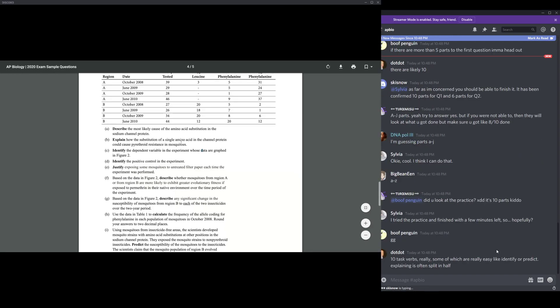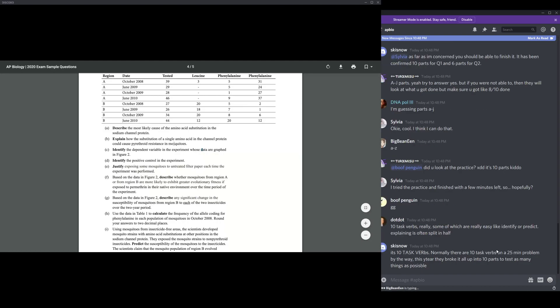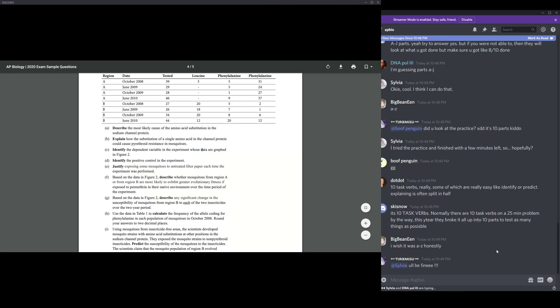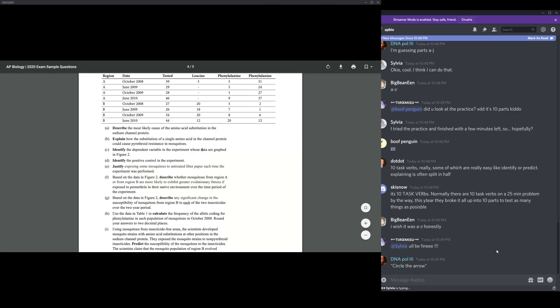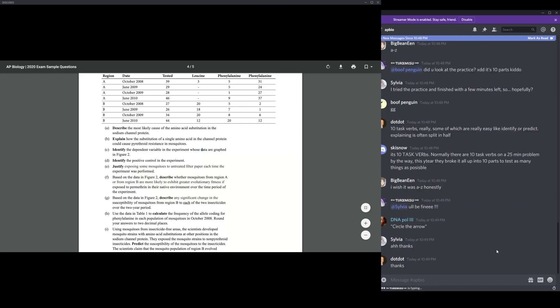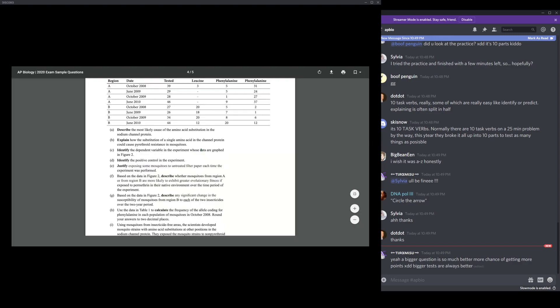Part B says, explain how the substitution of a single amino acid in the channel protein could cause pyrethroid resistance in mosquitoes. I think a possible answer could be single amino acid substitution can lead to a change in the binding site of where pyrethroids bind, leading to an inability of pyrethroids to bind to the sodium channel protein, which is crucial in mosquitoes.